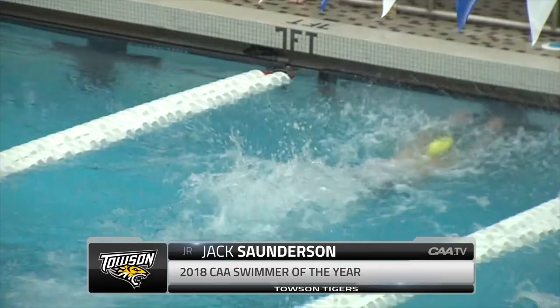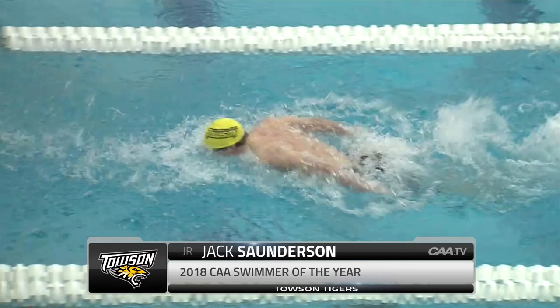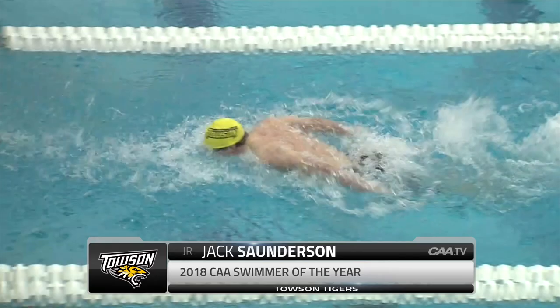Saunderson secured the most individual points of any male swimmer at the 2018 title meet, sweeping both the 100 and 200 fly events and also earning gold in the 200 individual medley.